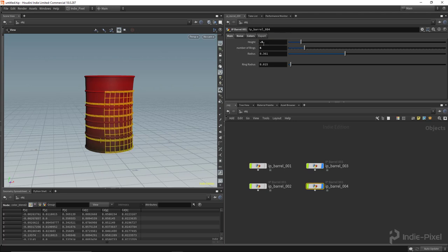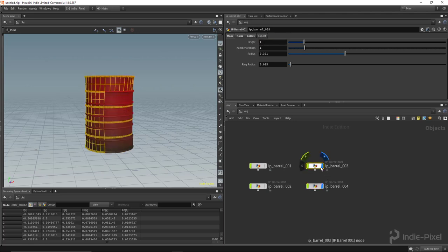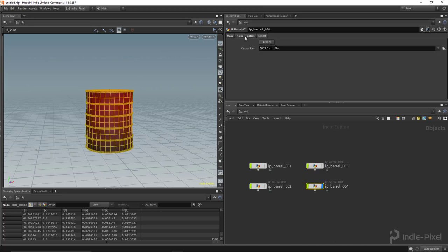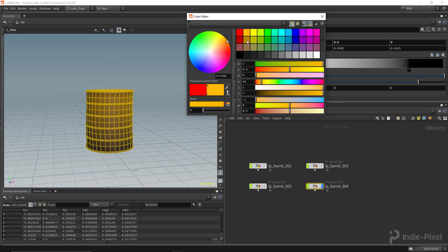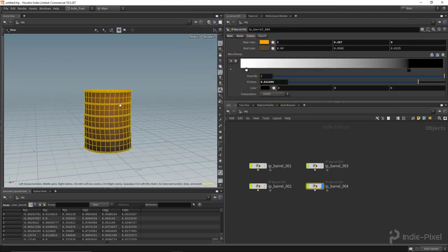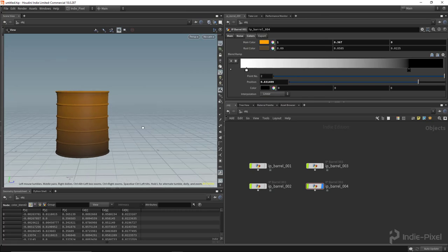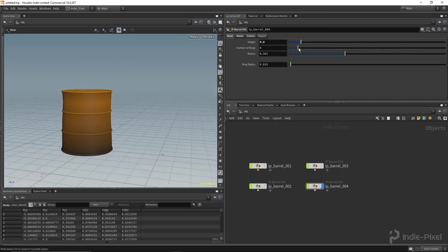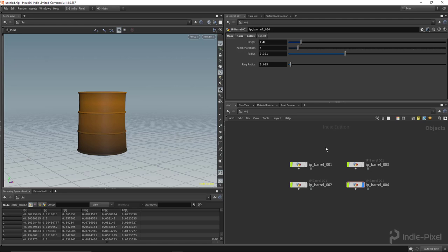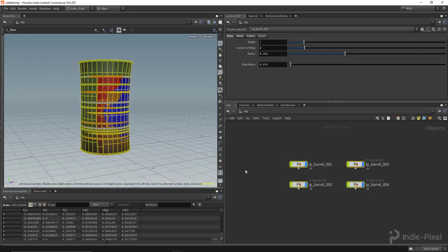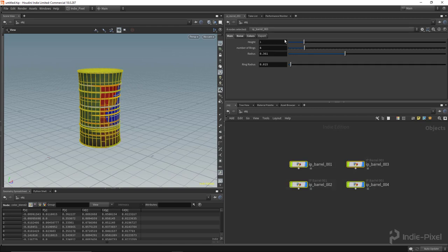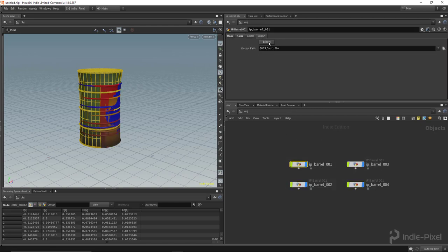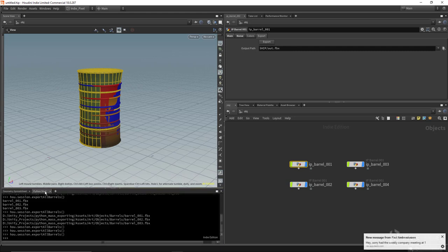We'll do one more variation — barrel four. Let's make this one kind of tiny, so scale 0.8. Turn the others off so we can see it, and let's make this one a really orangish color. Turn down some of those — awesome, now I have a stumpy one. So we have a bunch of barrels we want to export to our game engine. We could do it manually, but we can actually automate that with a script.